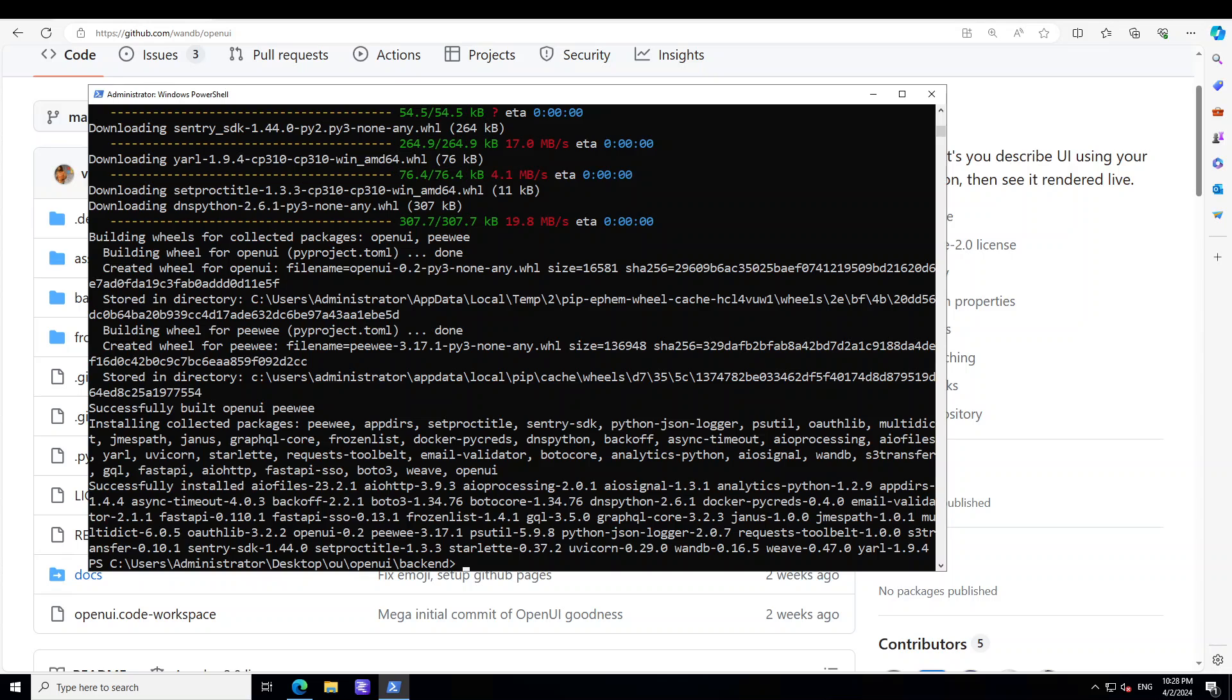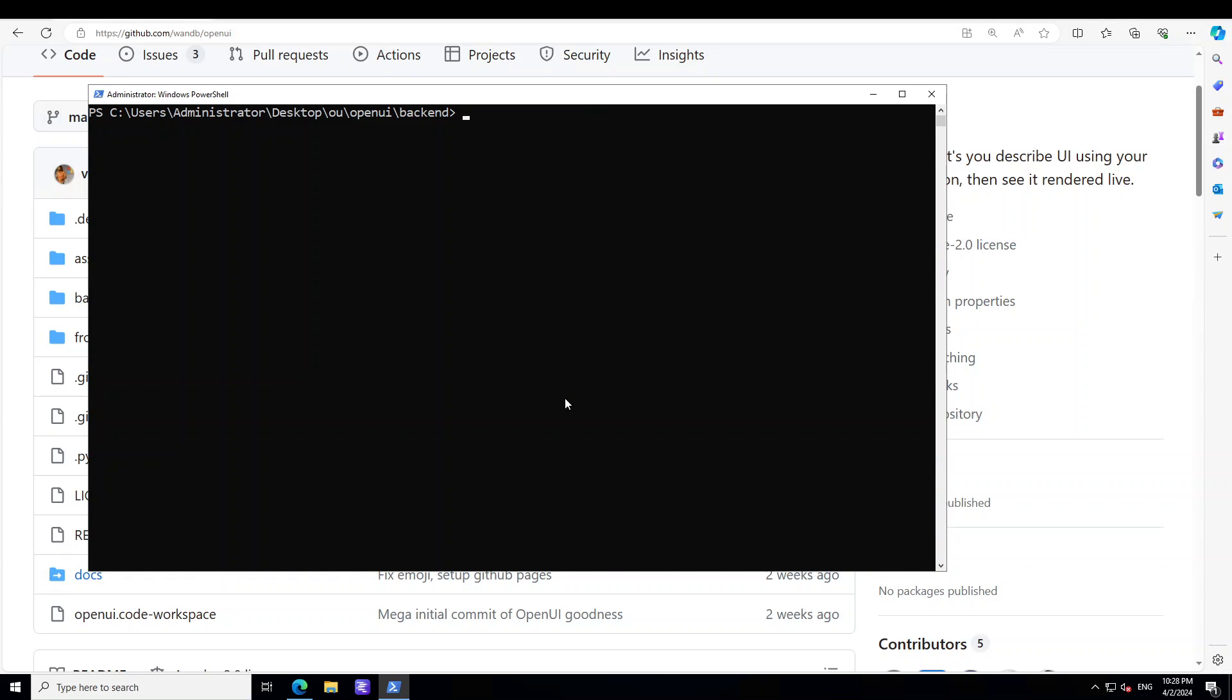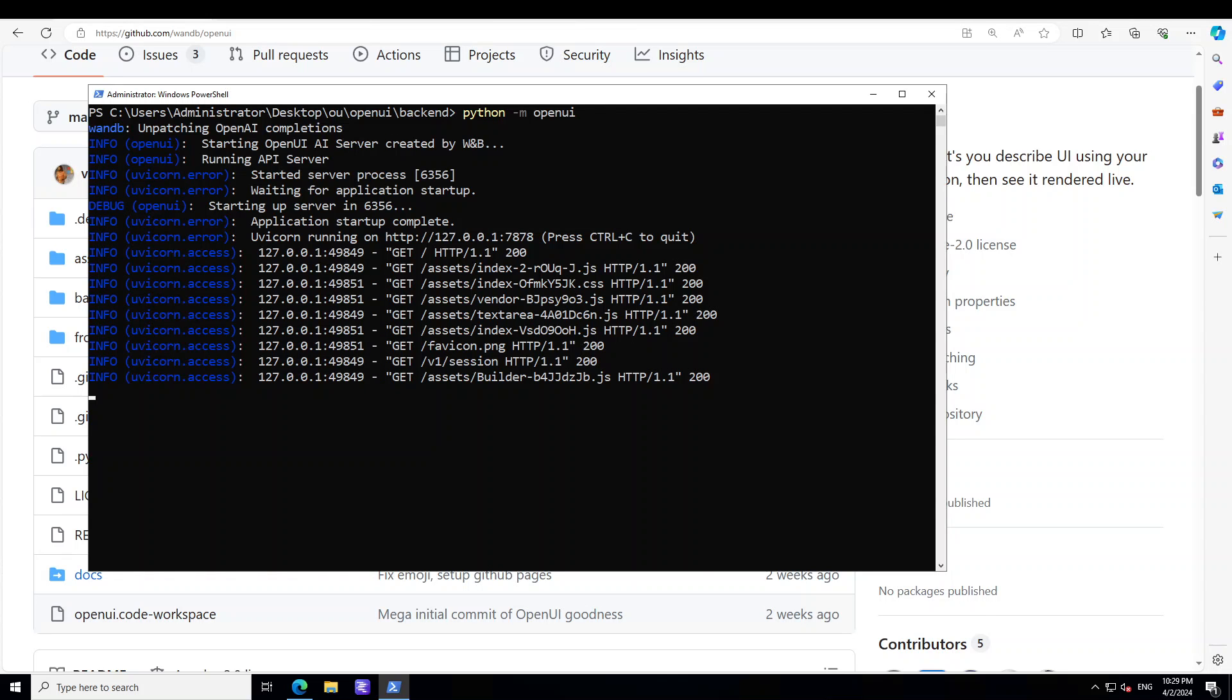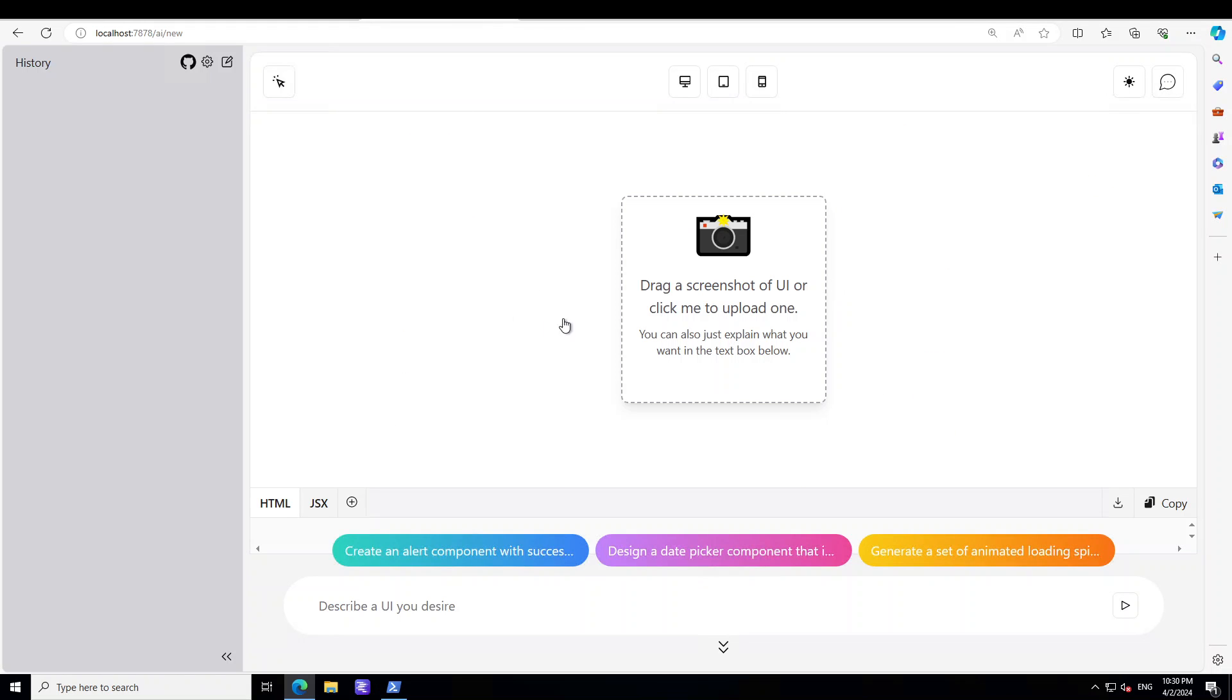All the prerequisites are done. Let's clear the screen. And now we need to run it. You can simply run it by typing python -m openui and then press enter. It takes a bit of time to start so let's wait for it to fully run here. So as you can see that application has started by just running that python -m openui. And then you can go to your localhost at port 7878 in the browser and you will see that OpenUI is running here.